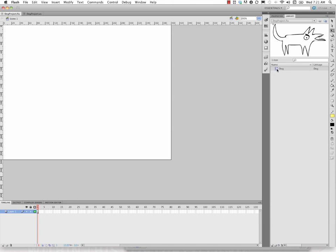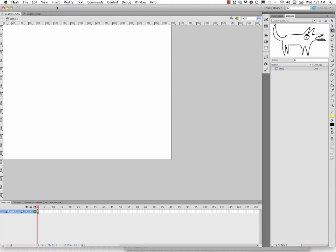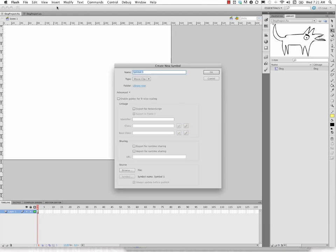Now I'm going to go ahead and create a new symbol, insert new symbol. I'm going to call this red button, upper camel case for my library. I'm going to make it a button.